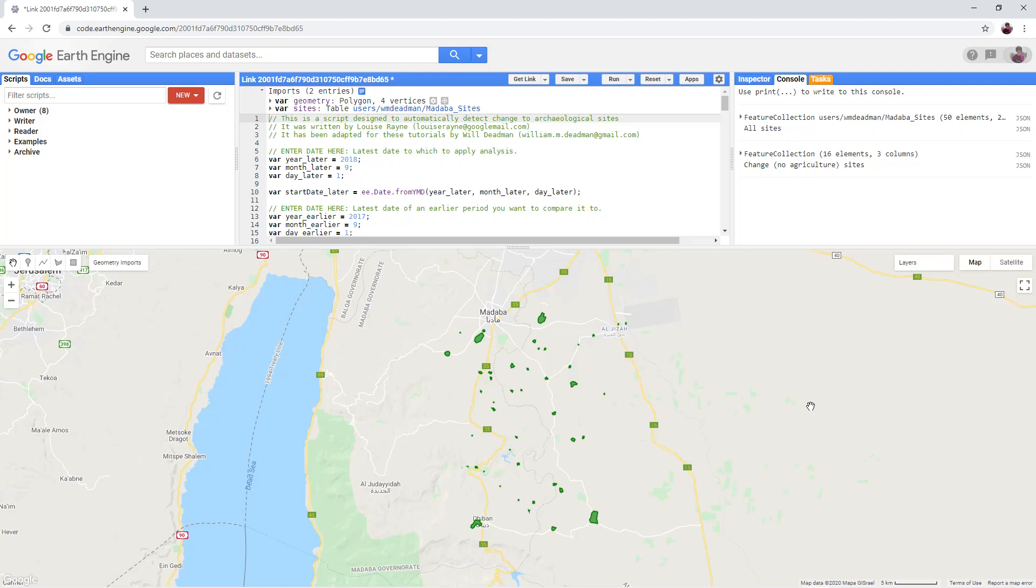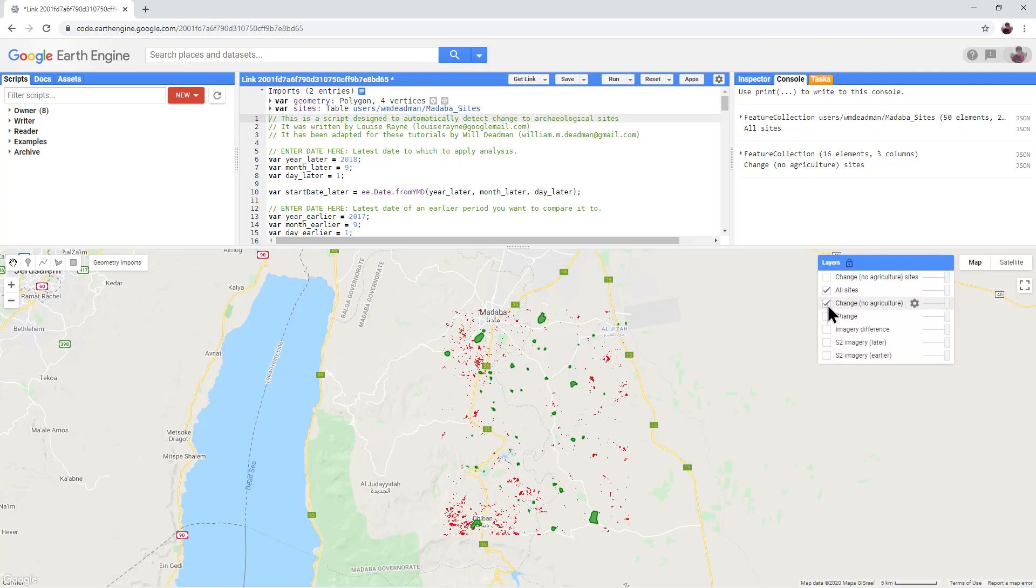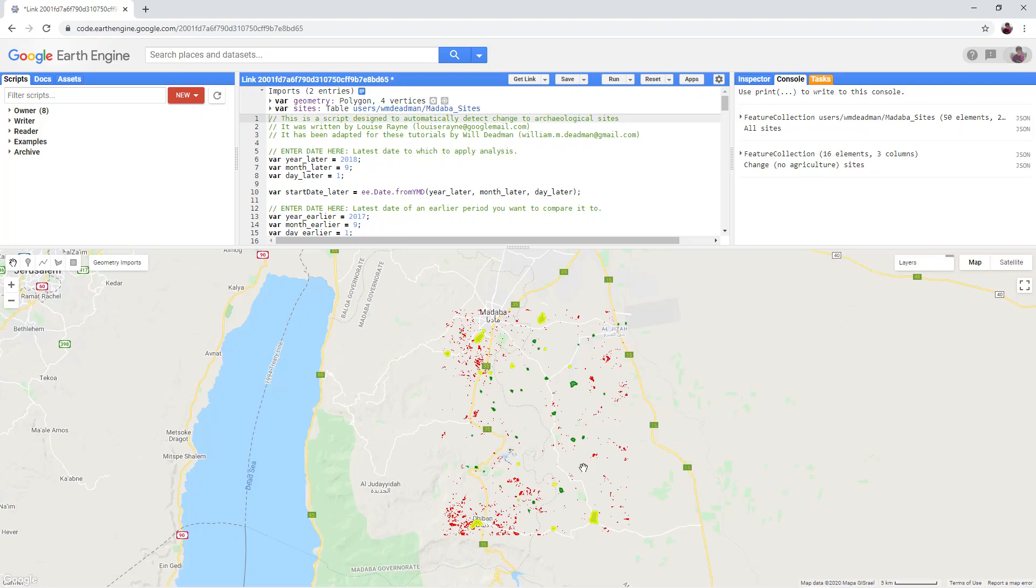Turn on the change no agriculture layer and the change no agriculture sites. Whenever any of these red change areas falls within one of the sites, it gets highlighted in yellow and saved as a new layer. So these are the yellow polygons.